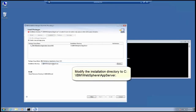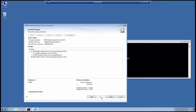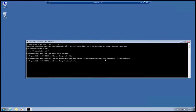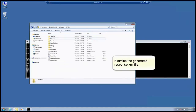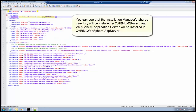Set the installation directory to C:\IBM\WebSphere\AppServer. Examine the generated response XML file. You can see that the Installation Manager's shared directory will be installed in C:\IBM\IMShared, and WebSphere Application Server will be installed in C:\IBM\WebSphere\AppServer.